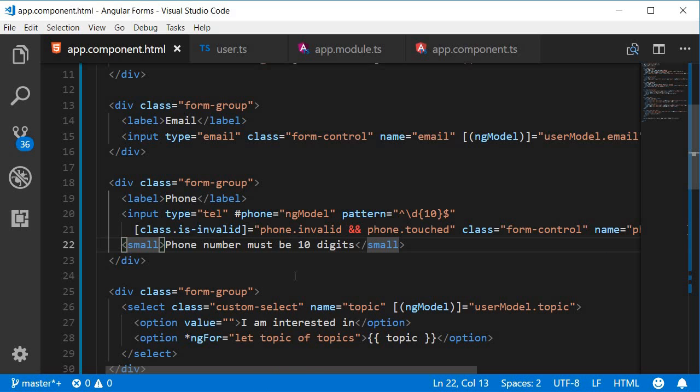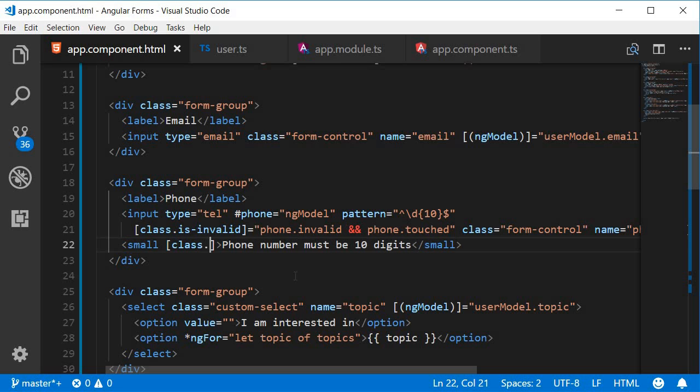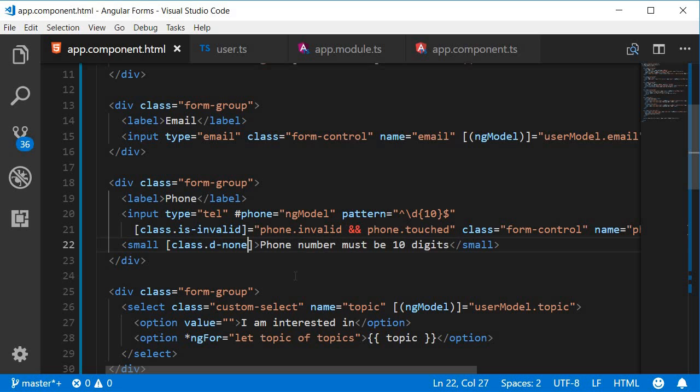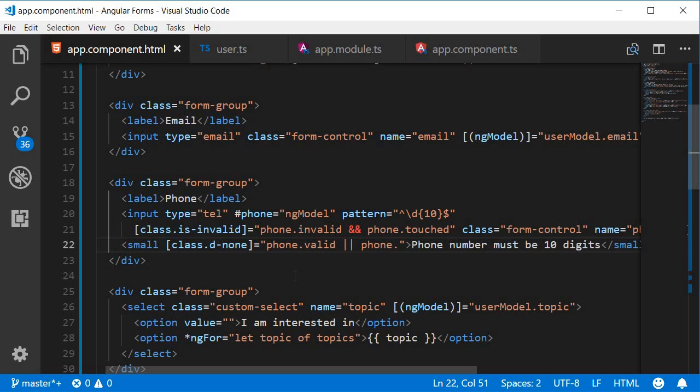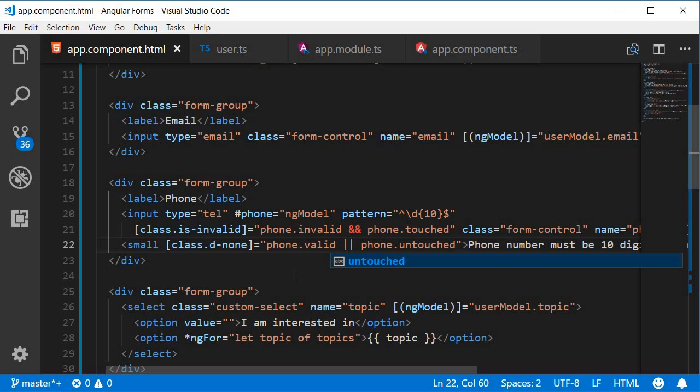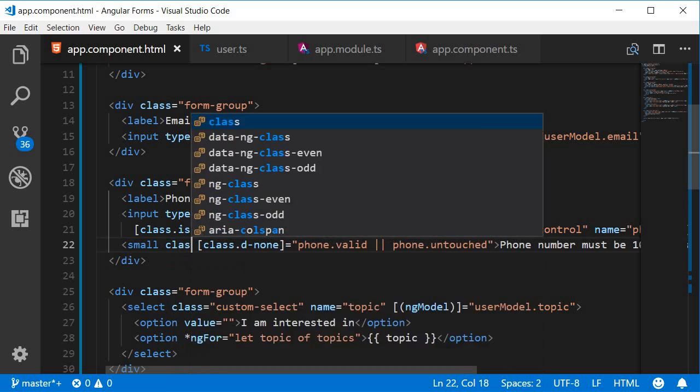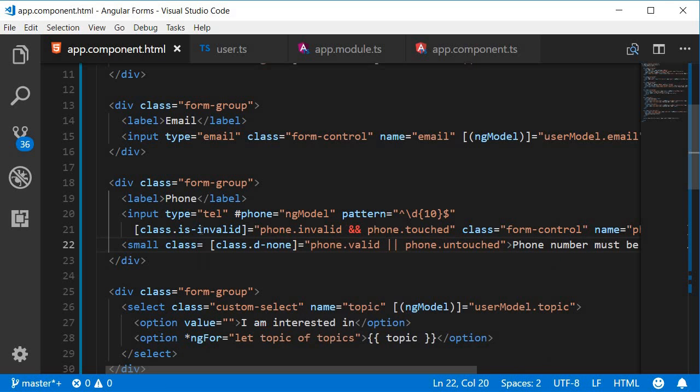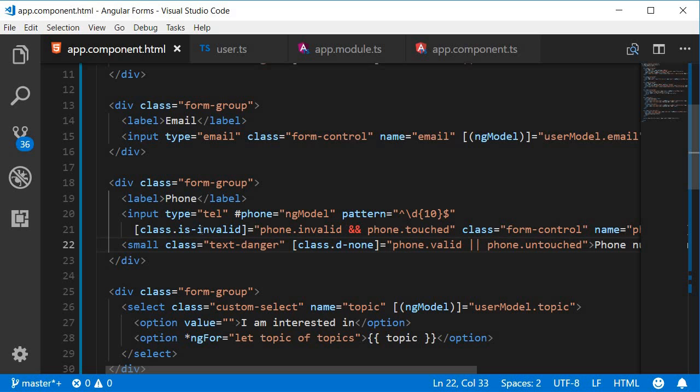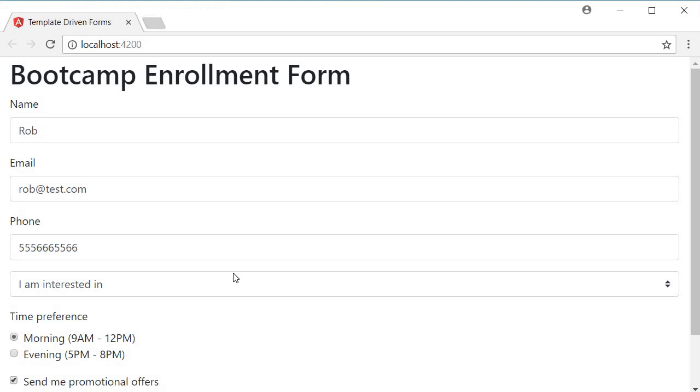Then the class binding with the ng model properties. Class dot d hyphen none is equal to phone dot valid or phone dot untouched. And finally add the styling class is equal to text danger. Let's save this and take a look at the browser.